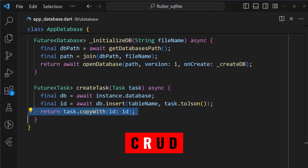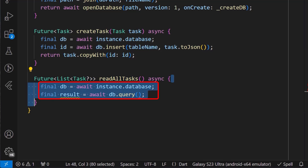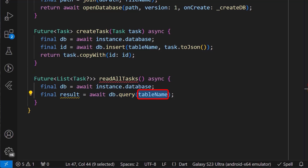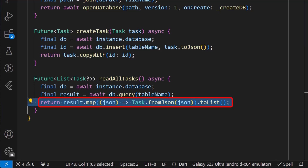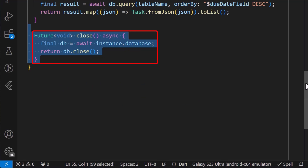Next, we can add the R for the read function. To do this, we create a method called readAllTasks. This method will read and return a list of all the available tasks stored in the db. Inside it, we get the db instance, which we can then use to call the db.query method, supplying the table name. And then finally, we map and convert it to the task object list using the fromJSON method. If you want, you can add an order by clause to order the list in a certain way — for this, we are ordering by the due date in descending order. Also, don't forget to add a close method, which basically calls the close method from the sqflite package to close the database and free the device's resources when not in use.